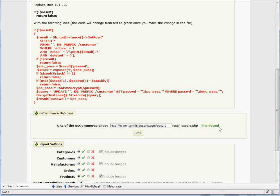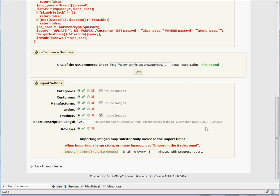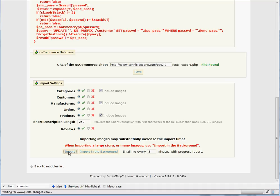Now that you see the File Found message, you can start to import your shop. Depending on the number of products you have, you may need to import this in the background because you may experience a timeout after 10 minutes. In this test shop, there aren't many products, so we can use the regular import.